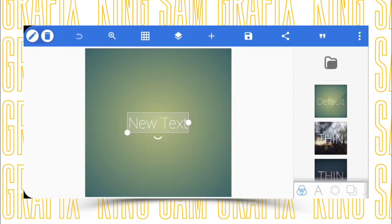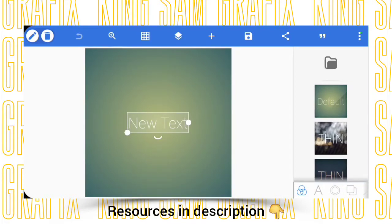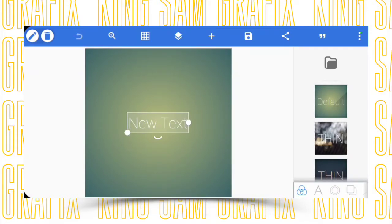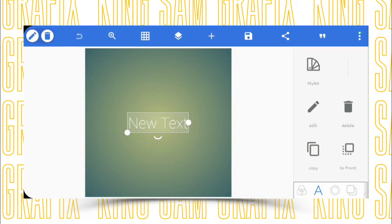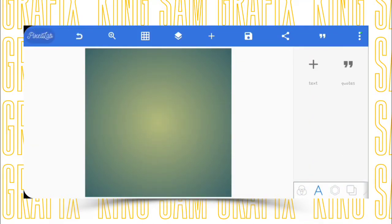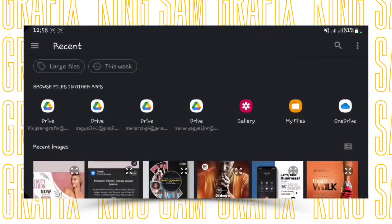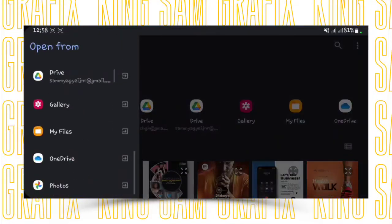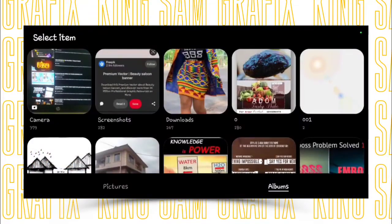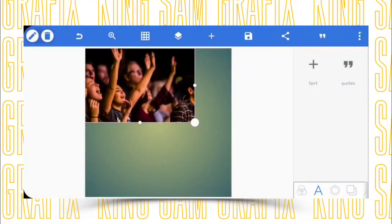I will leave all the resources for creating this file right in the description, so you can go ahead and download them to assist in your design. The first thing we have to do is delete this text right here, because we don't need it at the moment. Then click on the plus sign to import our first image into the workspace. This is our major background image.